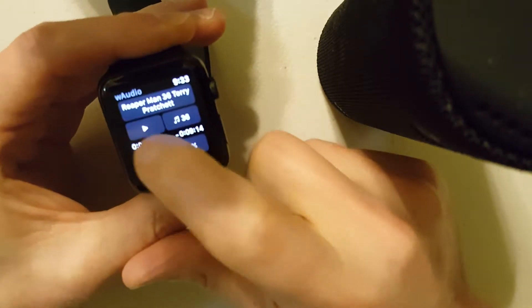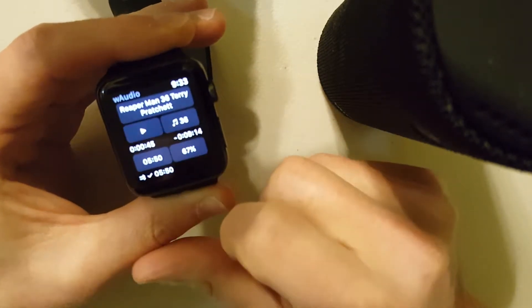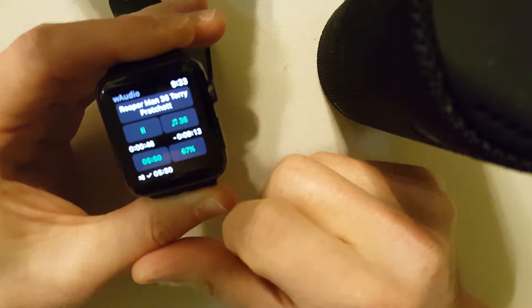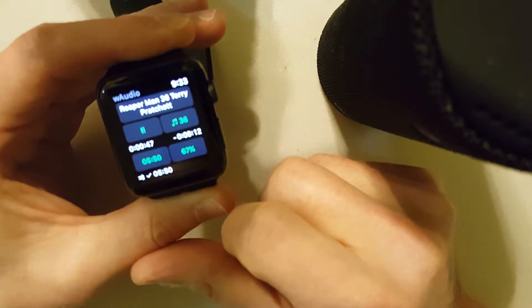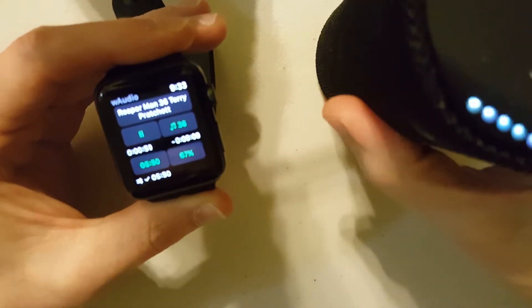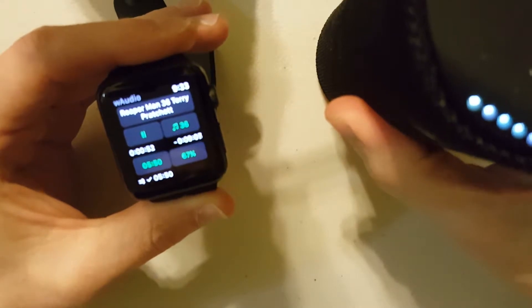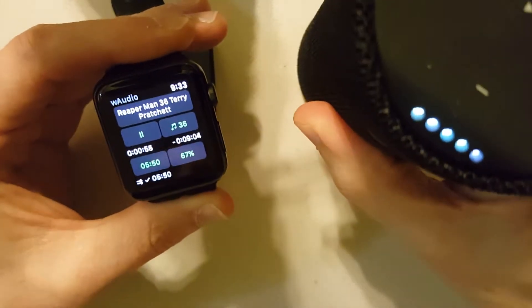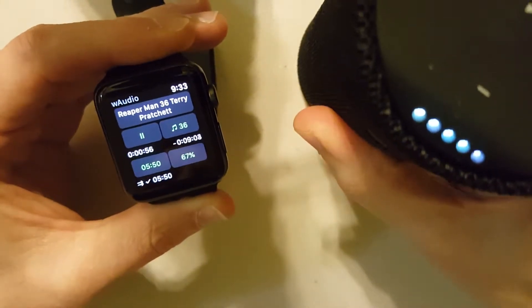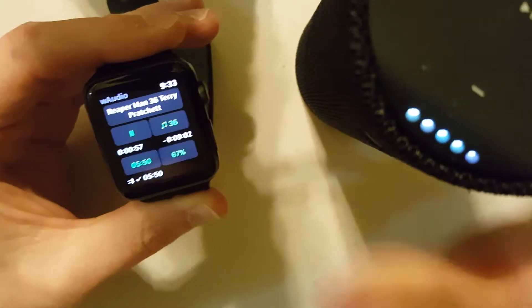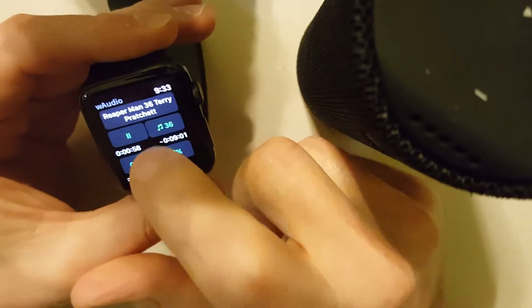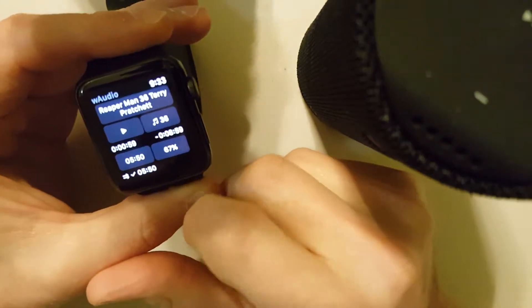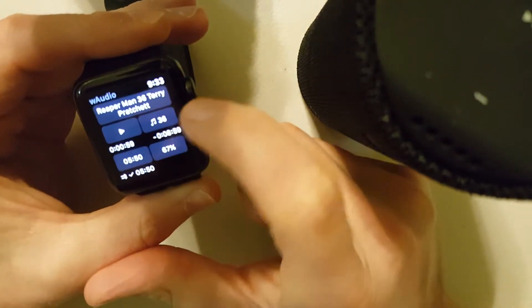If I go back... Sorry, the volume was down. So the book starts playing. I've got play and pause.